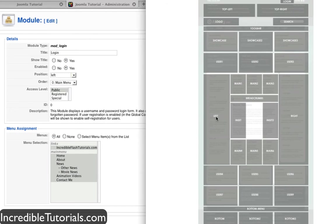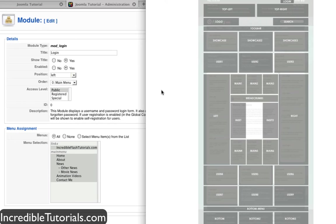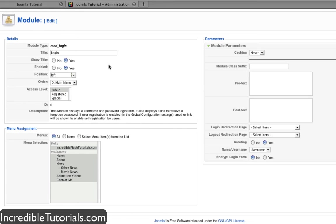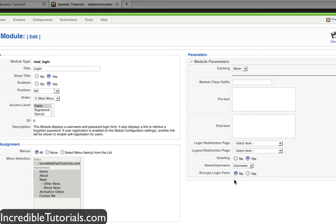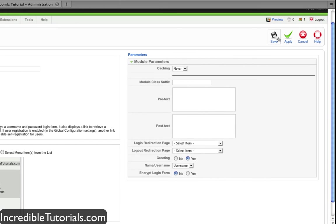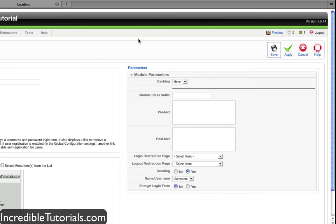And left would be on the left column. And of course, we have a left position as well. Sometimes if you have a free template, you're not going to be able to ascertain where the positions are unless you just kind of play around with them. So that's something to keep in mind when going through here. For the login form, we're going to put it on the left position for right now. And we're going to leave everything else the way it is. And now we're just going to go ahead and hit save.